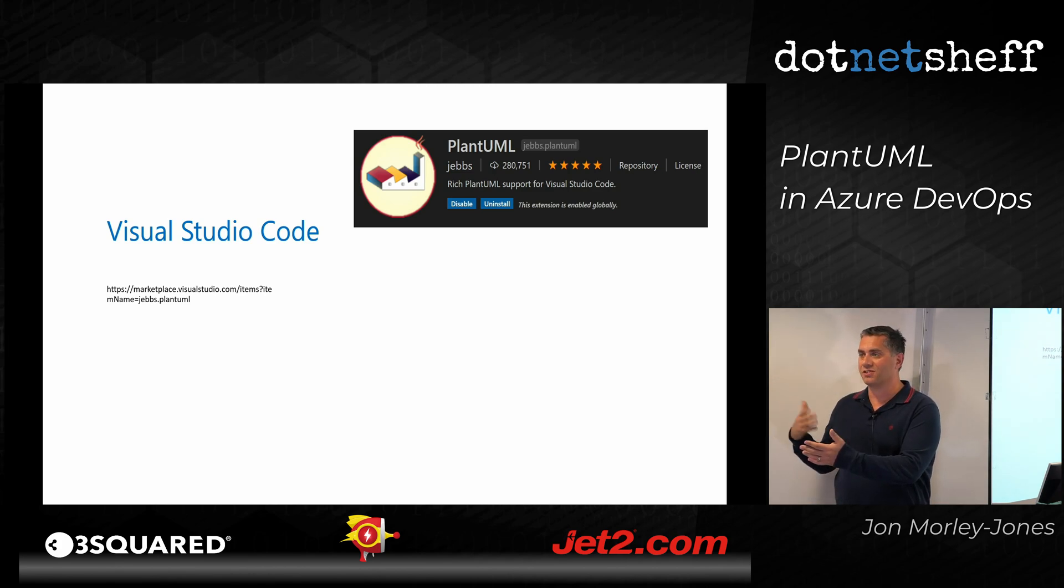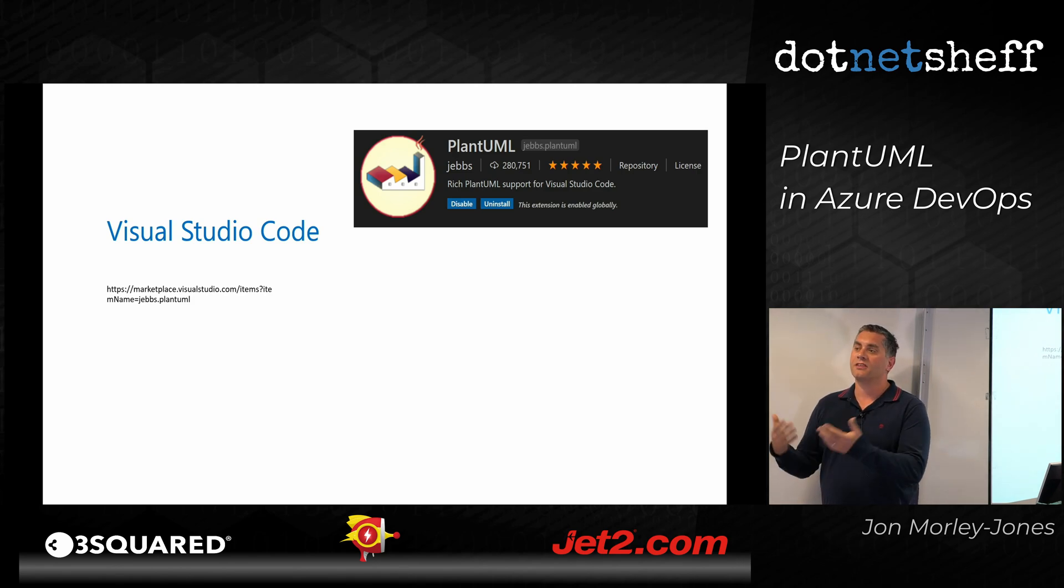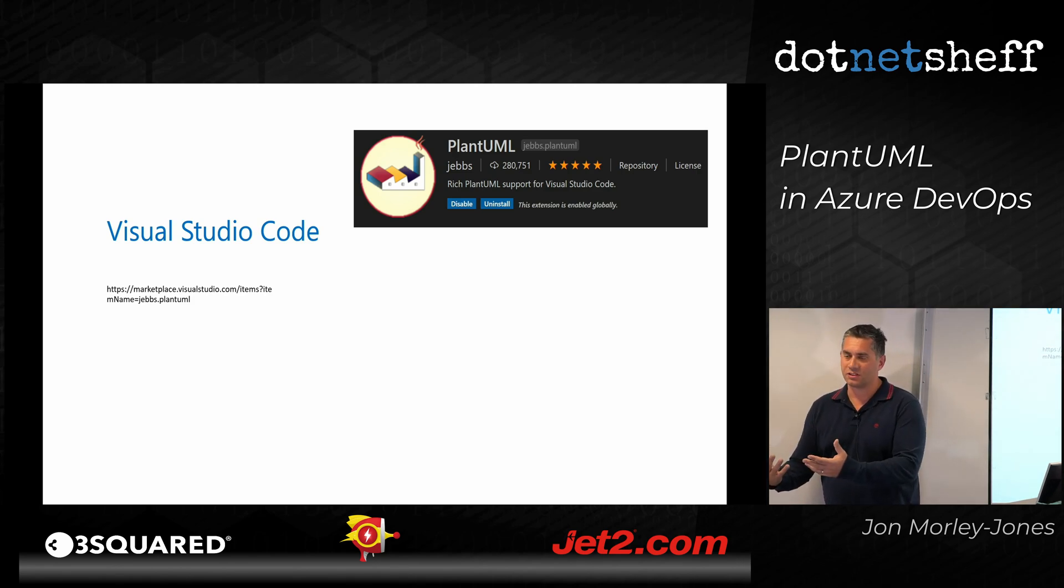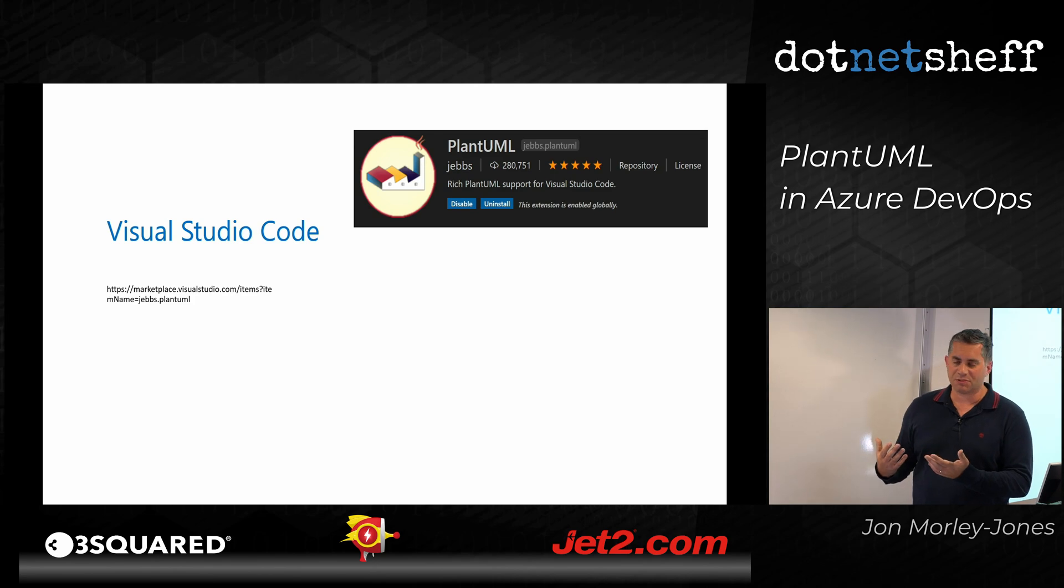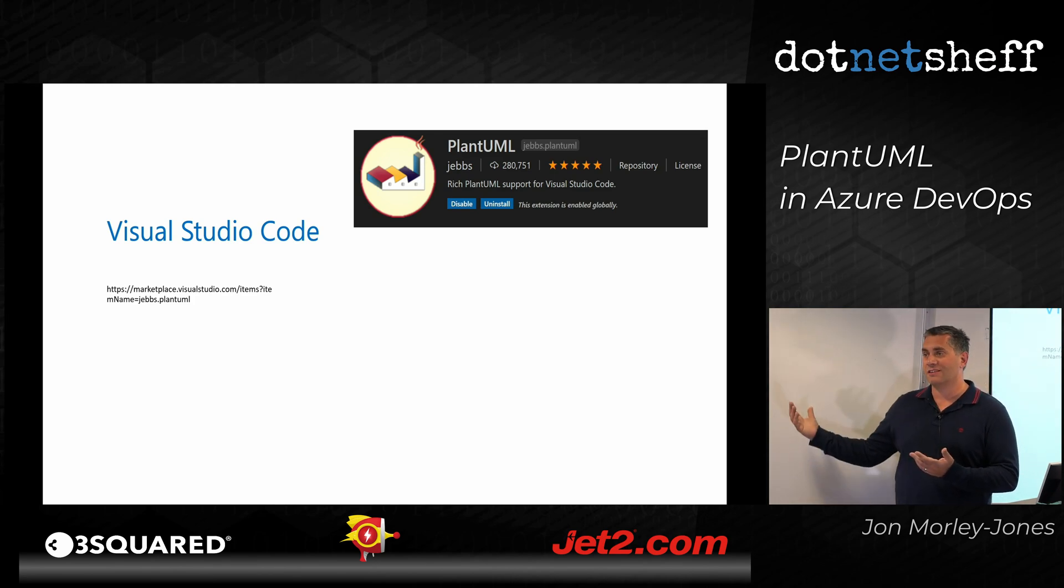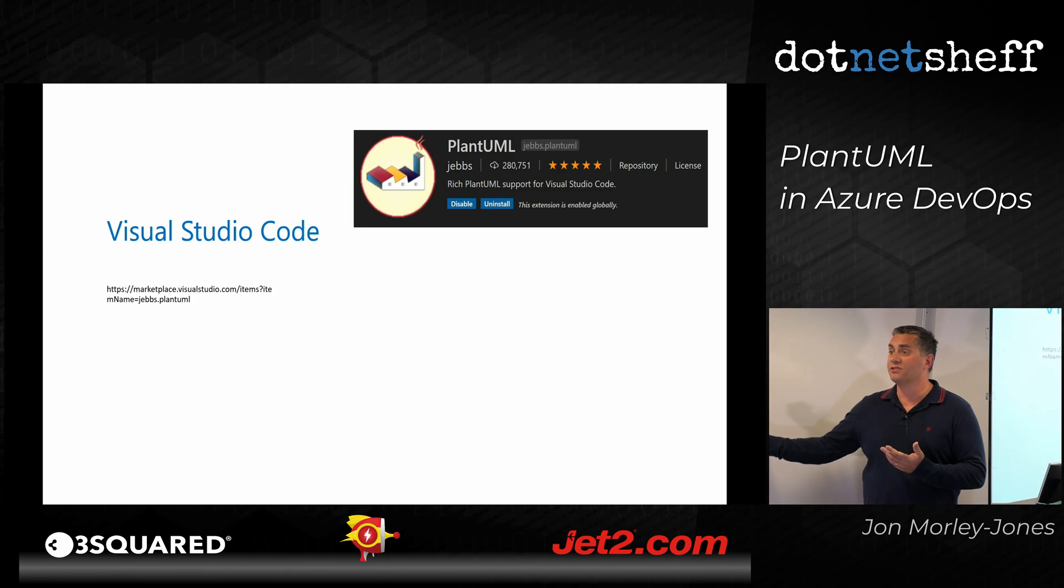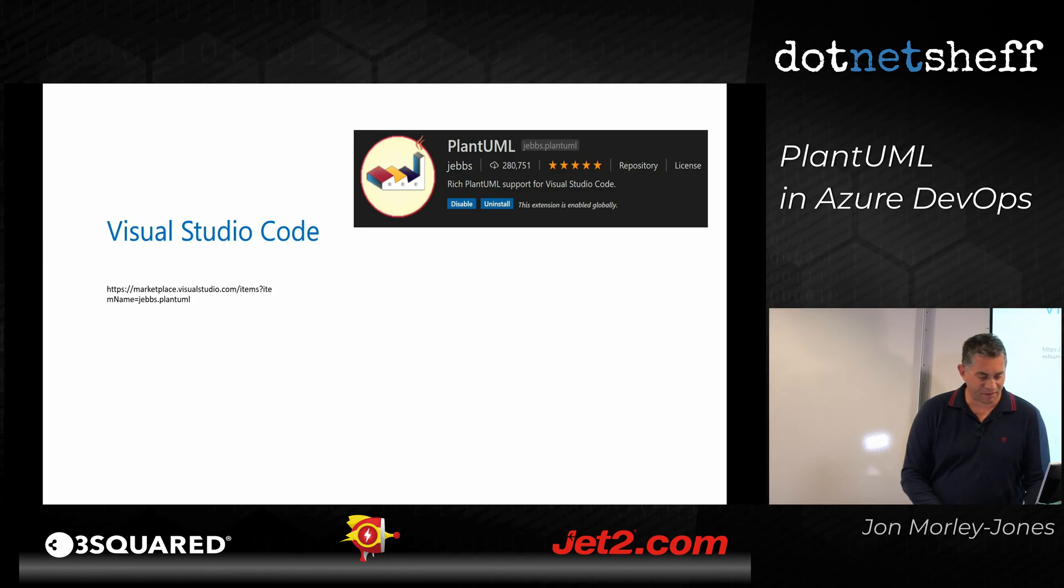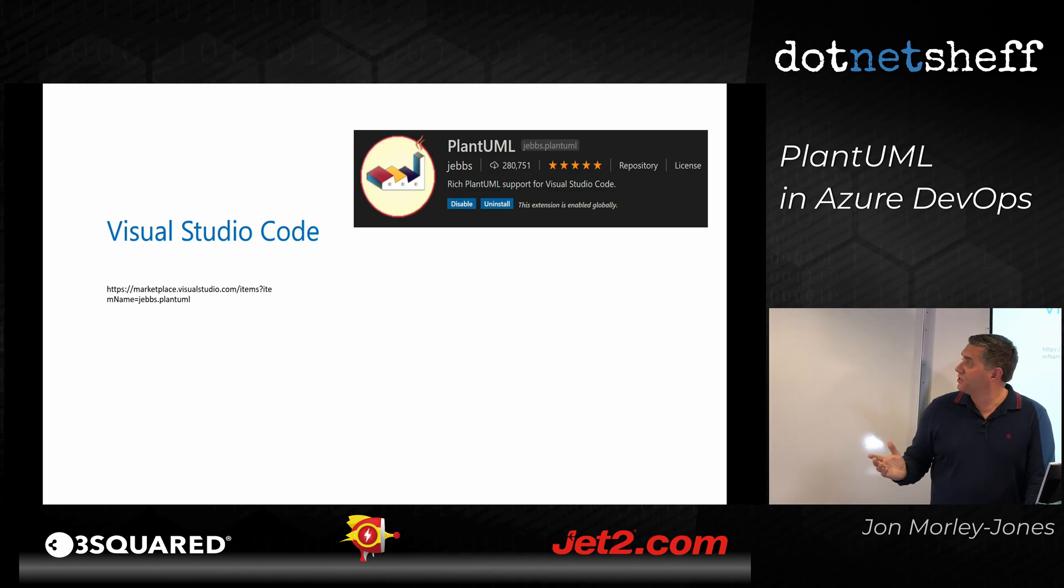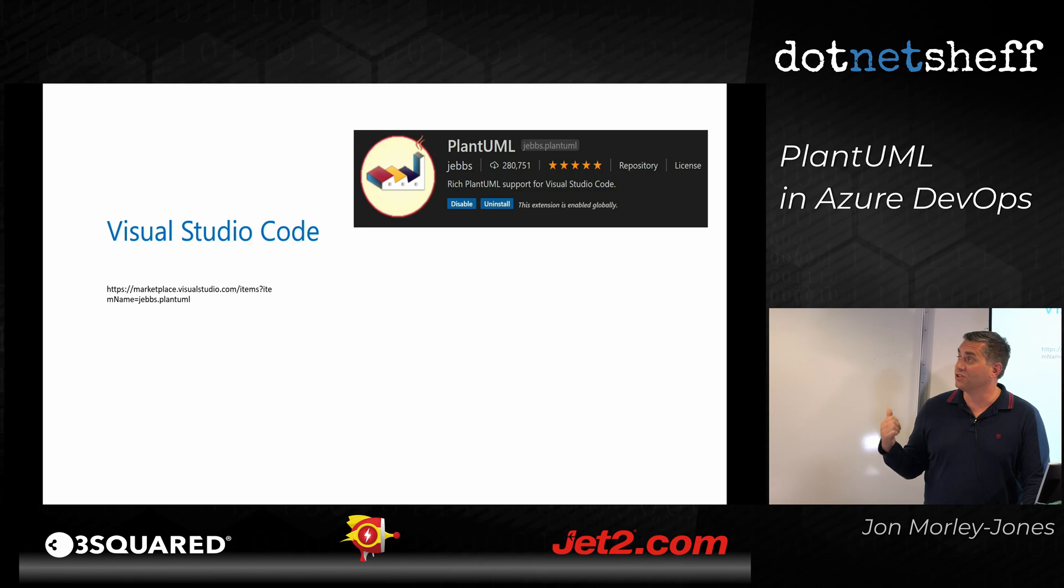So if you're doing a branch, so creating a different version of the source code, you can also update the documentation against that. And when you put it back to master, it's all up to date, all consistent. Because that's the problem sometimes is the documentation is always, may be in front of the code, or it may be behind the code, depends on the way that you work. So Visual Studio Code has an extension, which enables you to do plant UML.